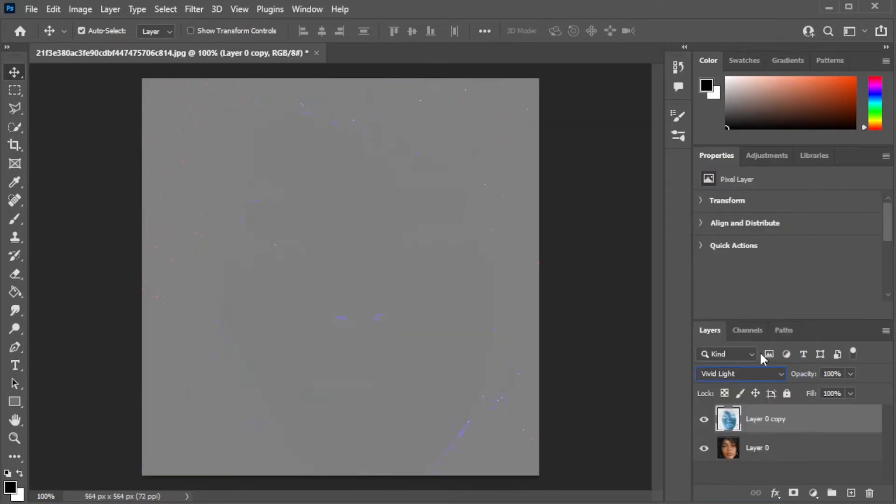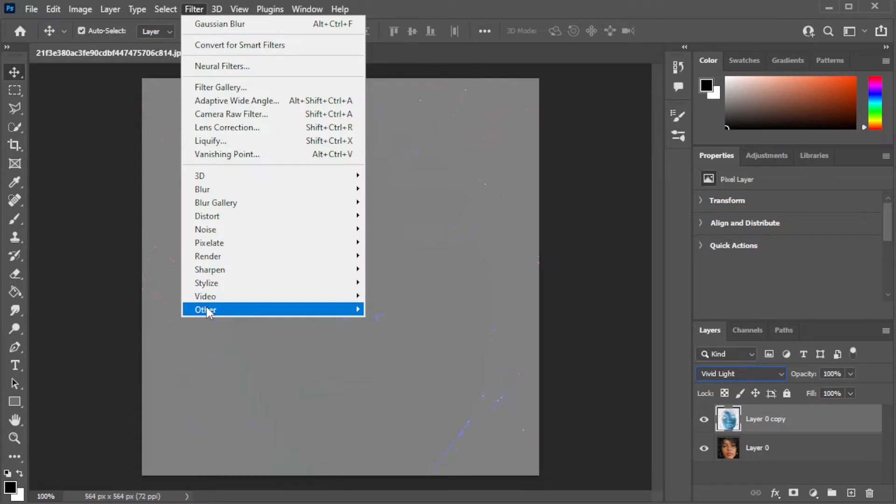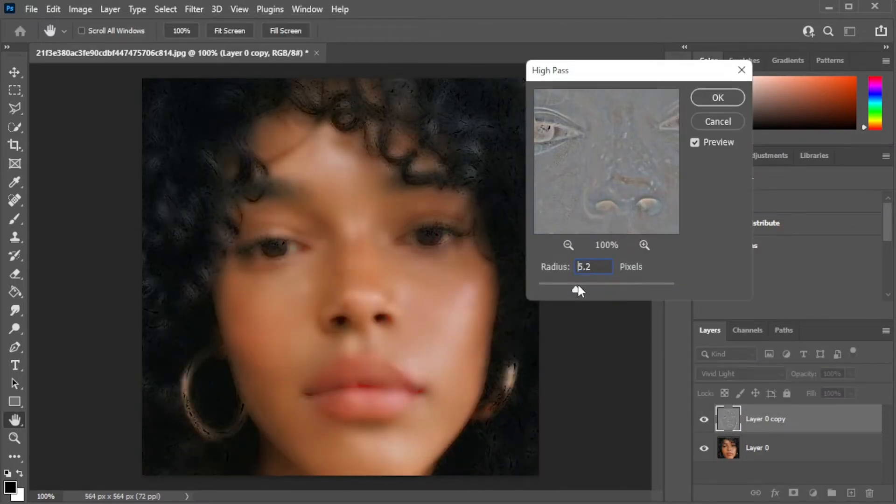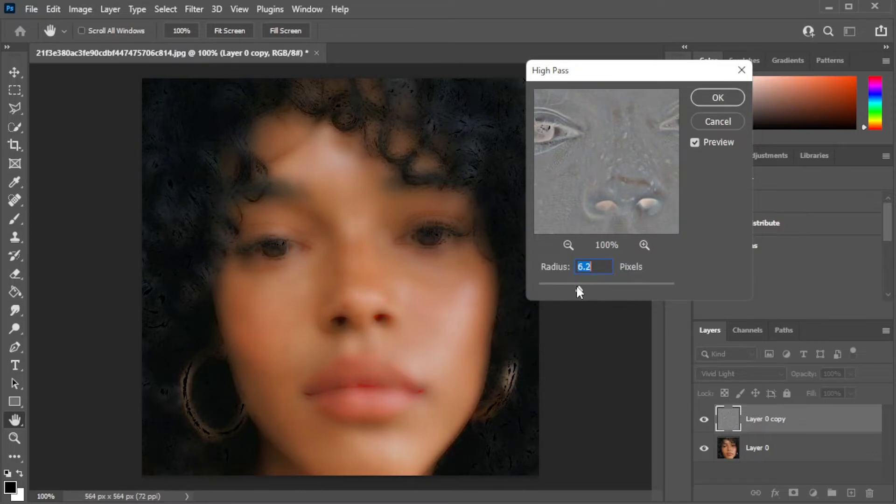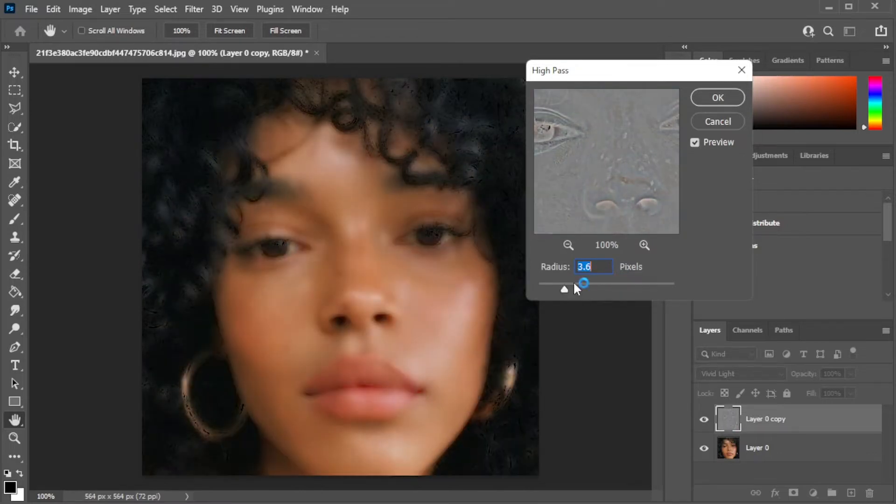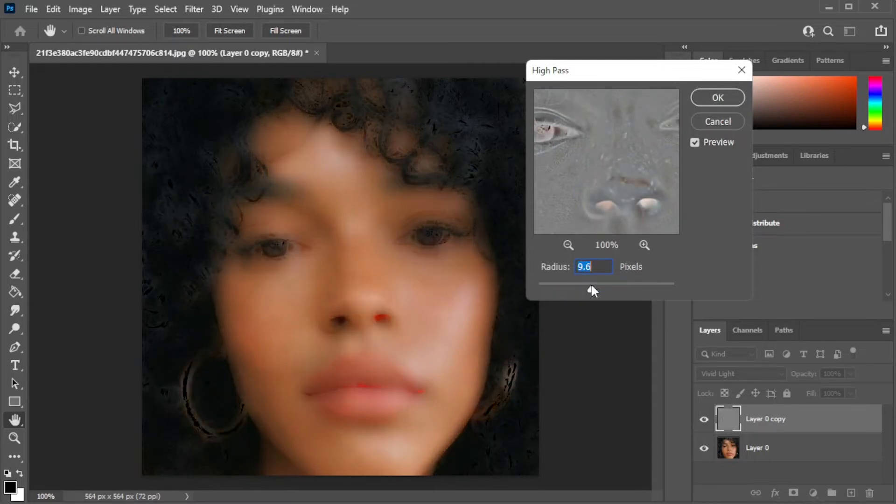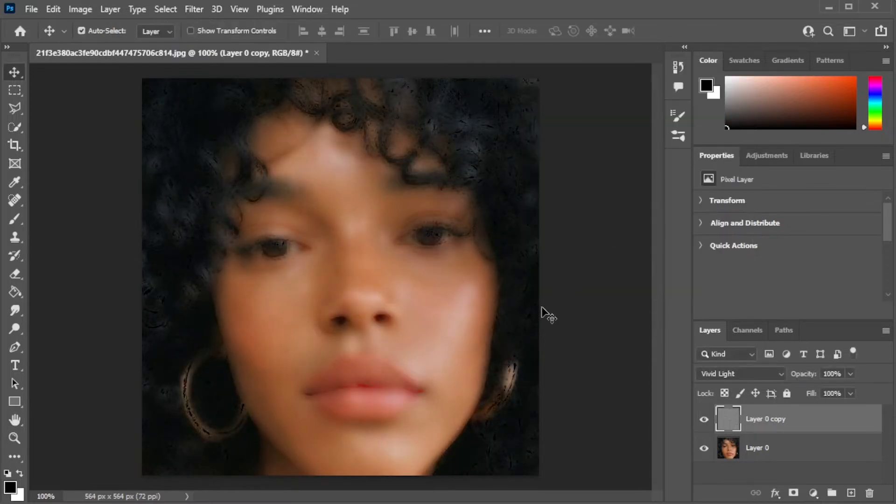Then go to filters tab, others, then high pass. Here, enable the preview option to see the changes on your image as you change the settings. Now, adjust the high pass value to where the freckles are barely noticeable. And once you're satisfied, go ahead and click OK.